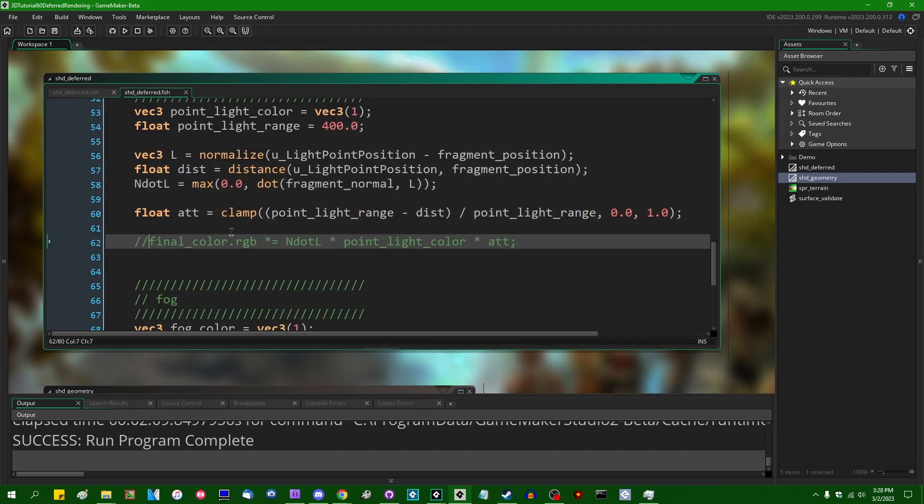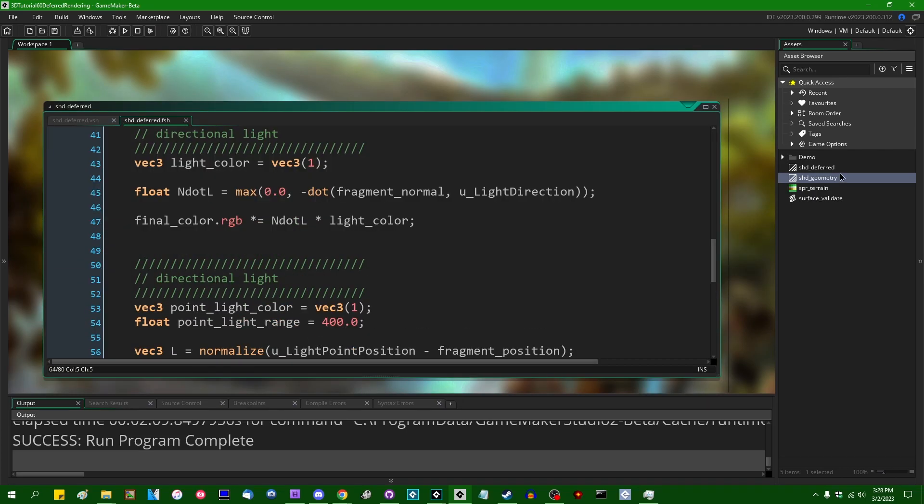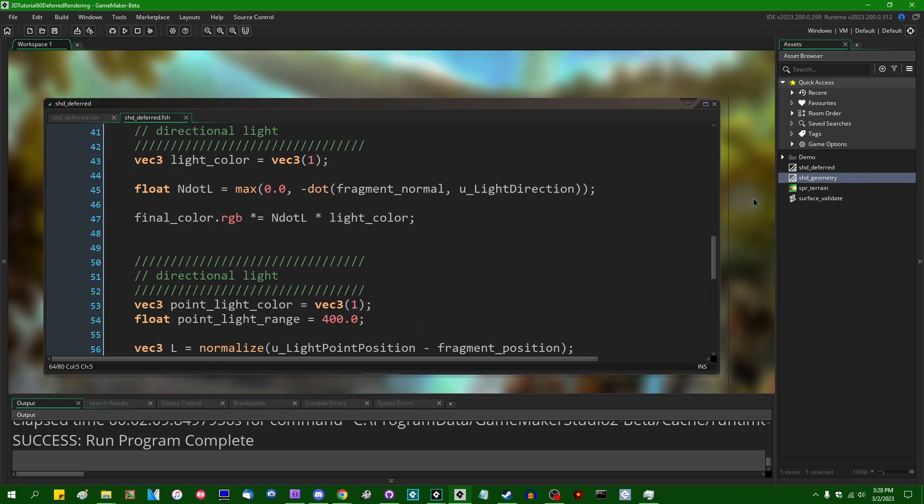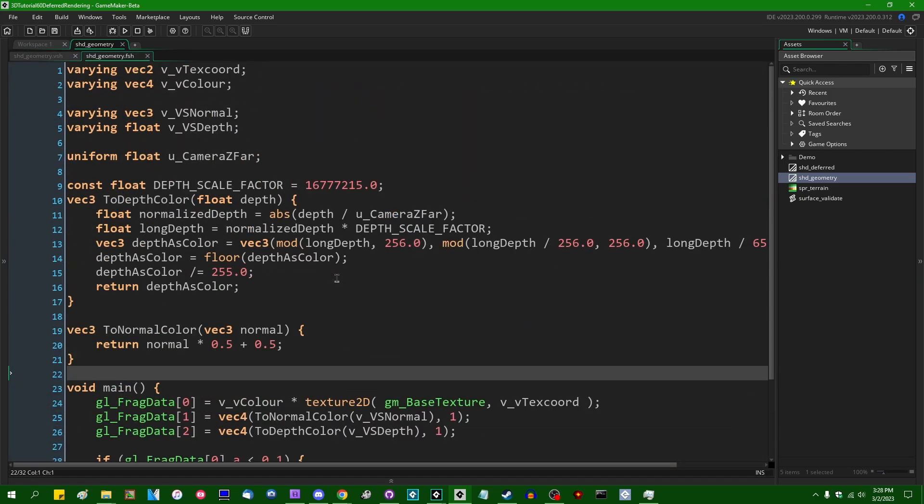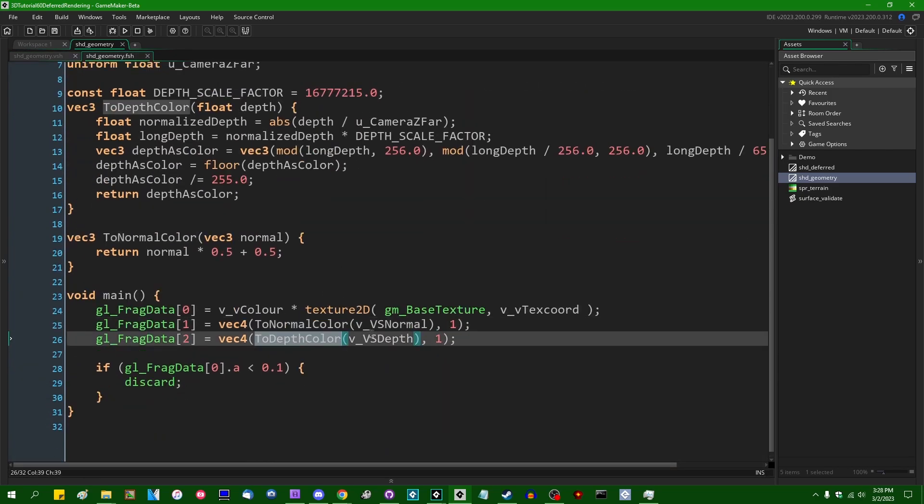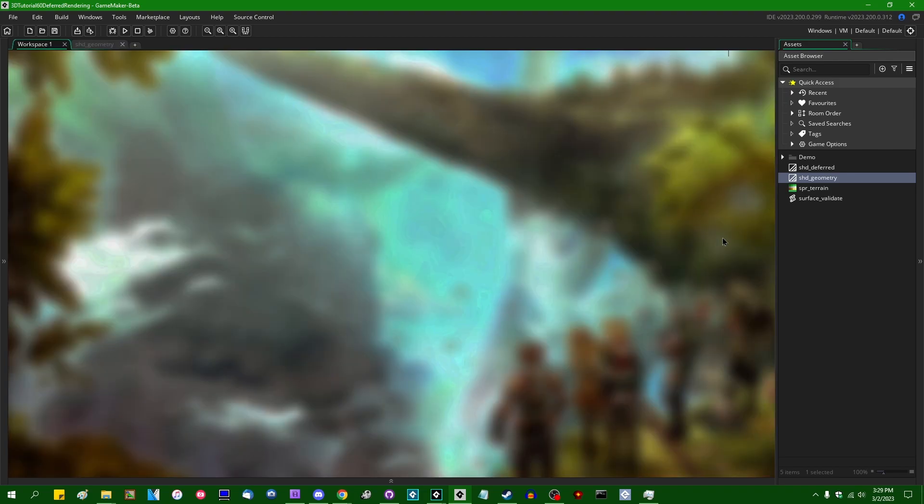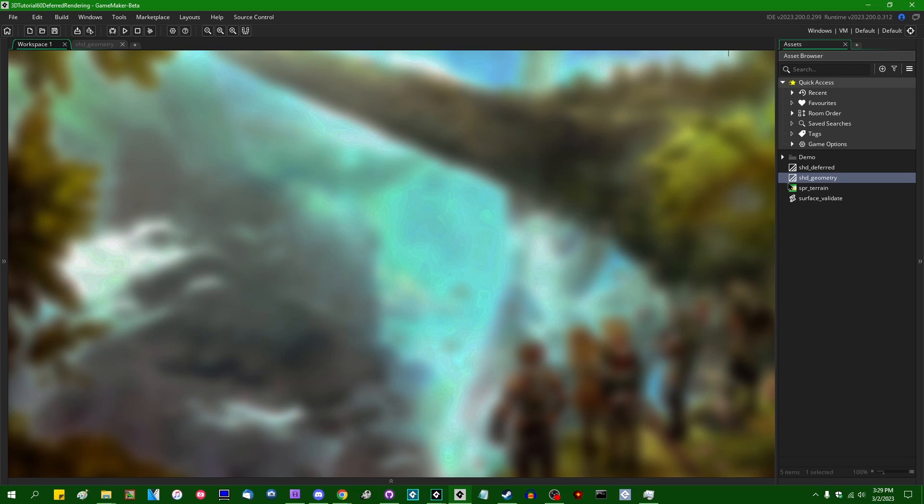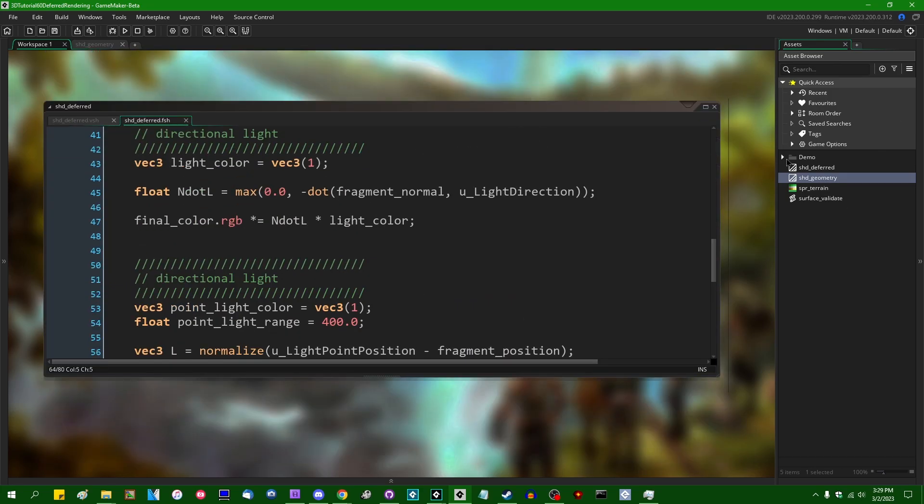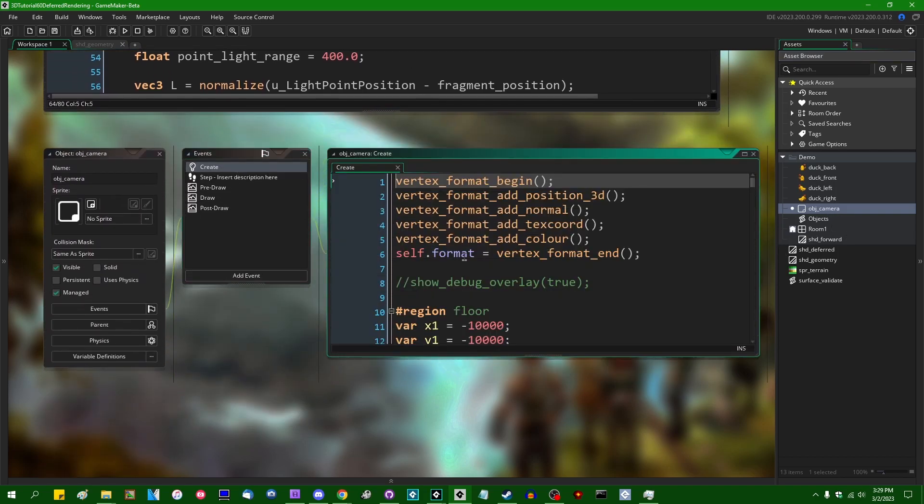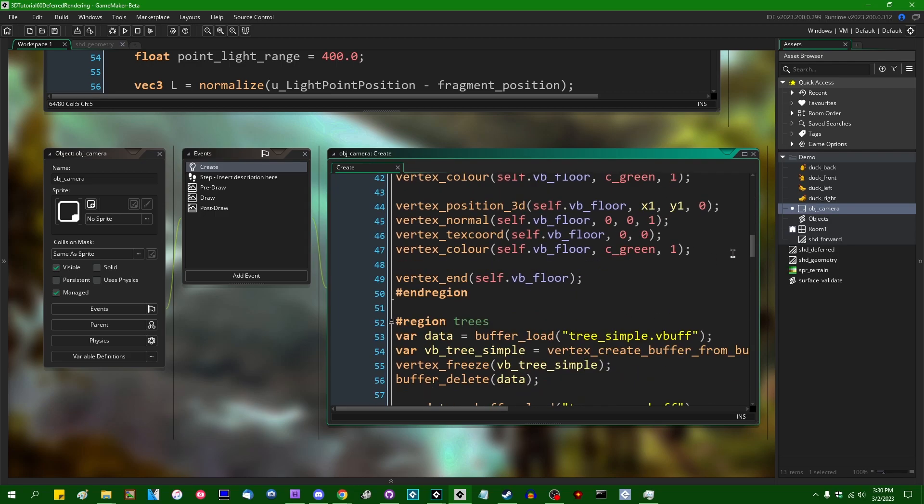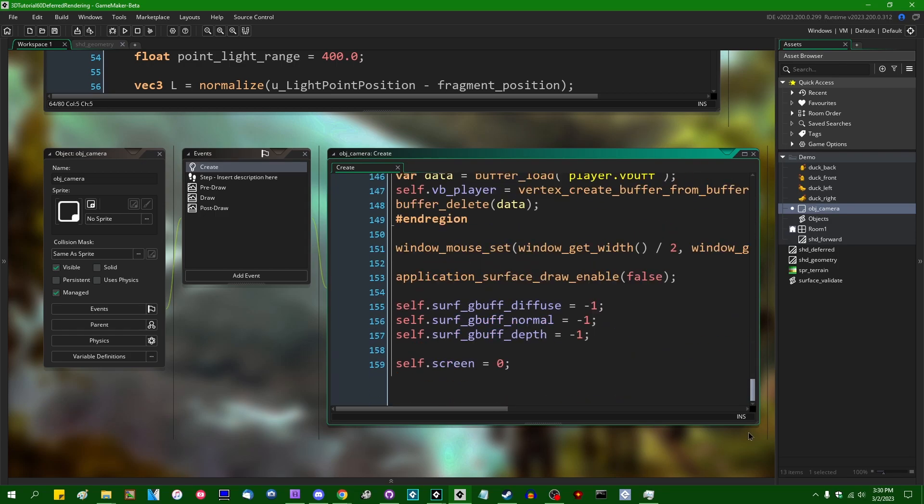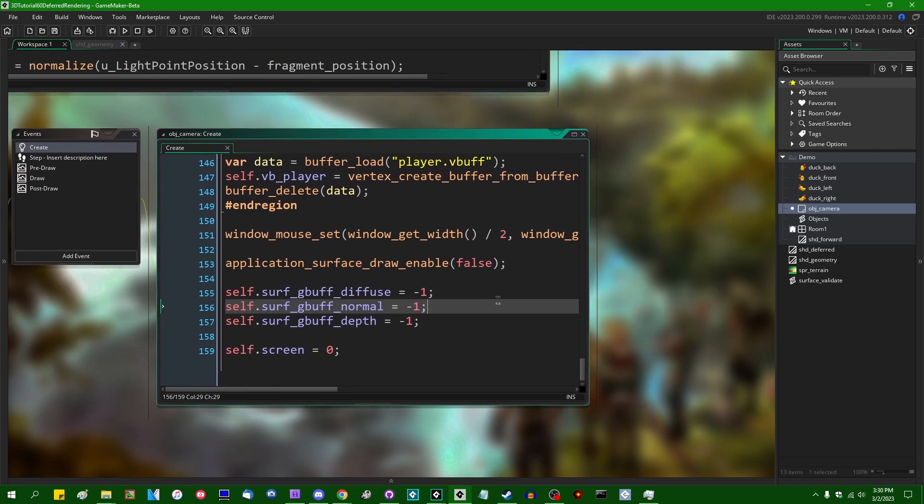So right now, the deferred renderer geometry pass is rendering different information about the 3D scene to two different surfaces. That's going to be the diffuse color information, the viewspace normals, the viewspace depth, and you can also render other things. Right now we are doing a little bit of math, particularly when it comes to encoding depth to a surface.